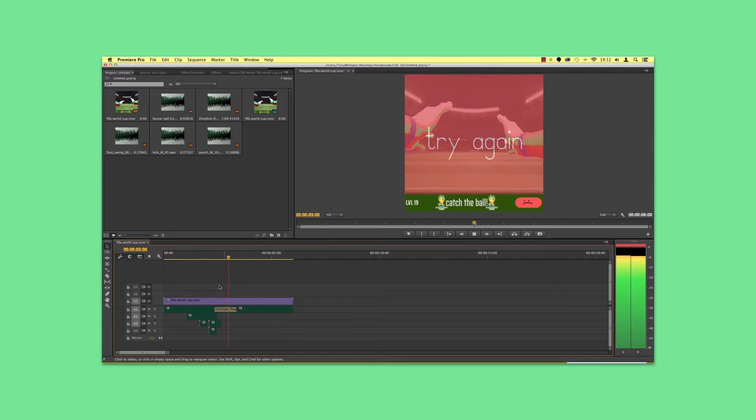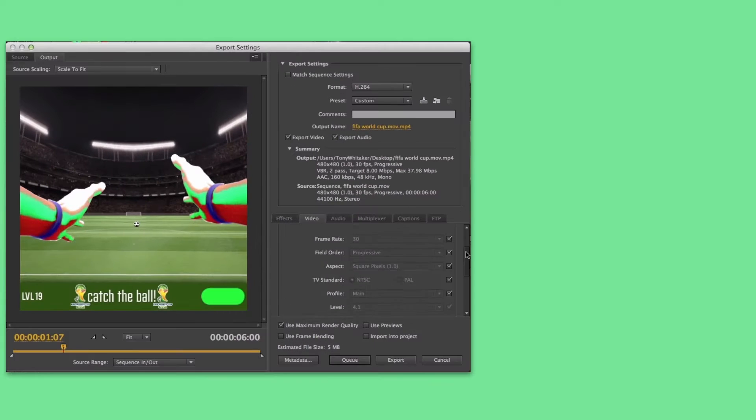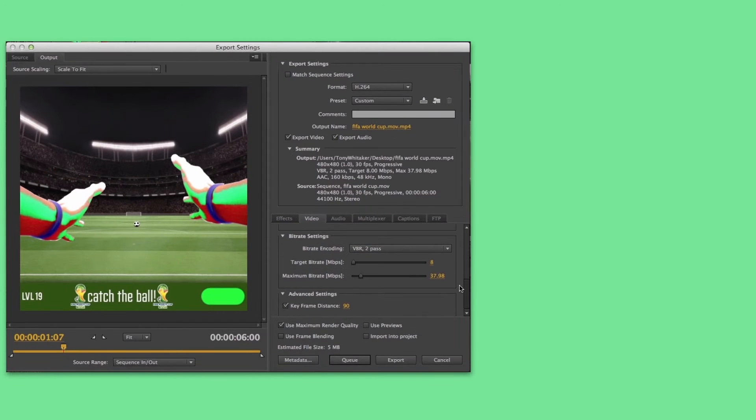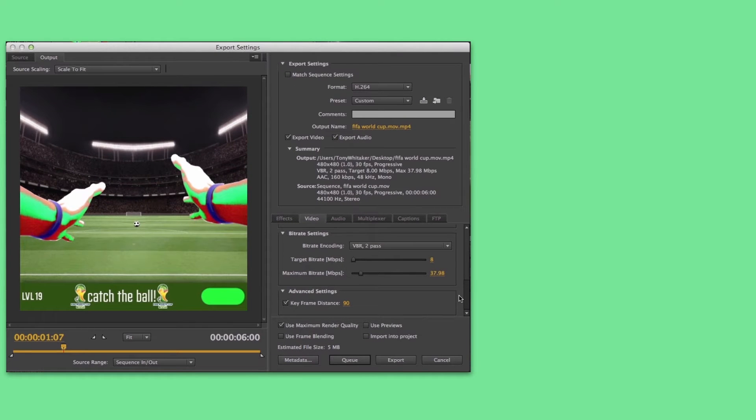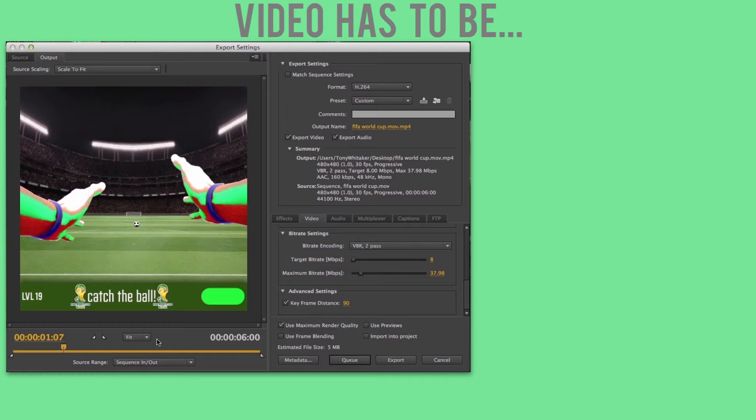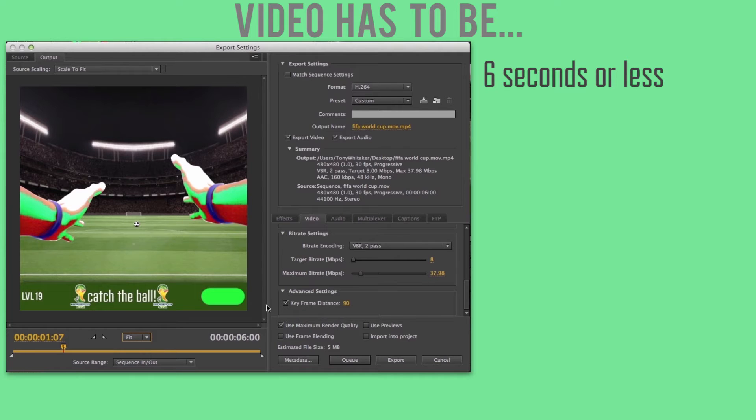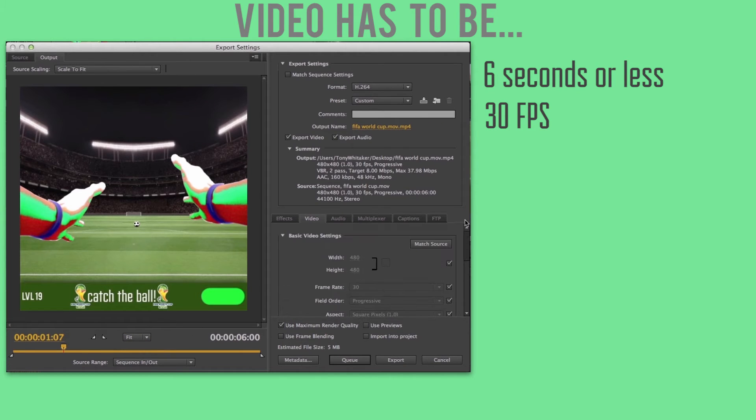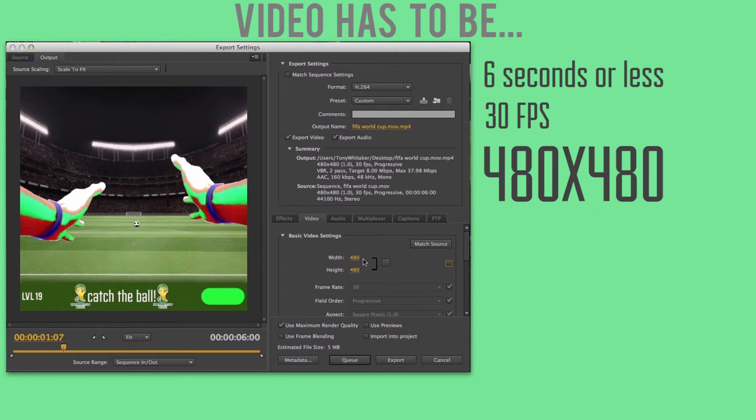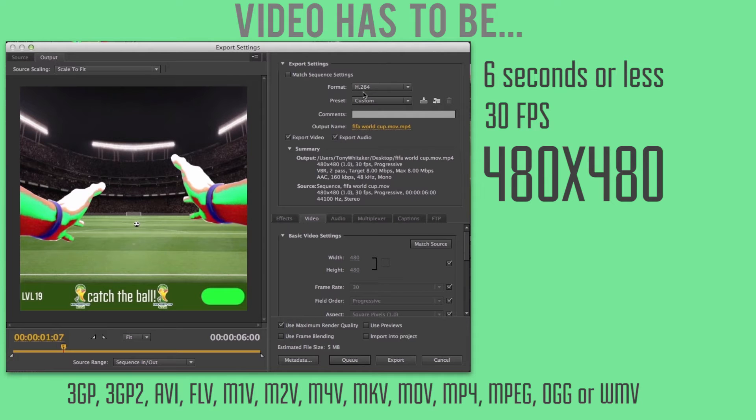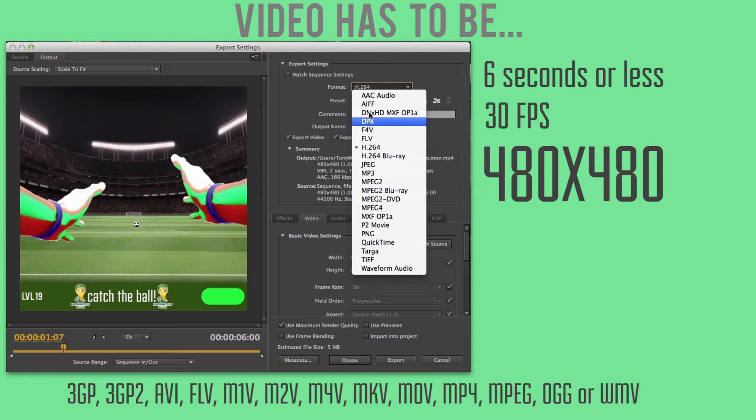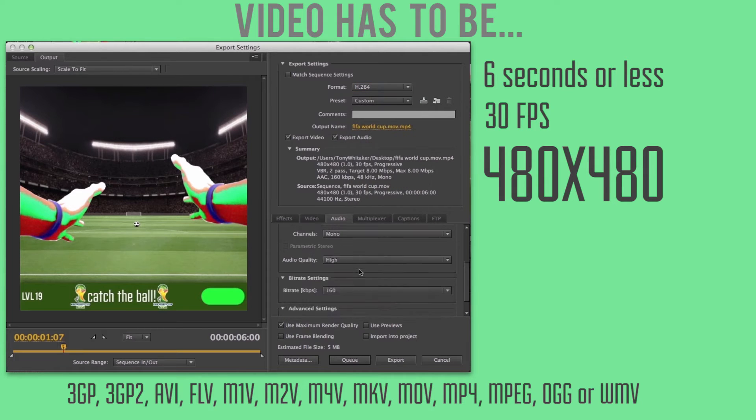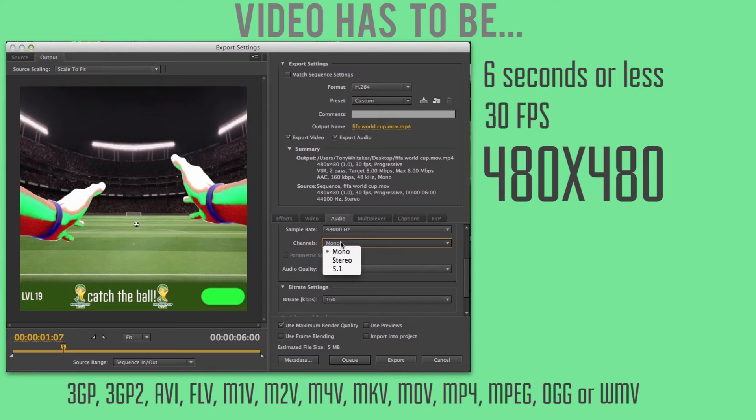Whatever program you're using to edit, you can change the settings of your video beforehand. Make sure your video is no more than 6 seconds long. It needs to be 30 frames per second. It is recommended to export your video with the dimensions of 480 by 480. Make sure your video is in any of the formats you see here on screen. Lastly, your audio needs to be set to mono.